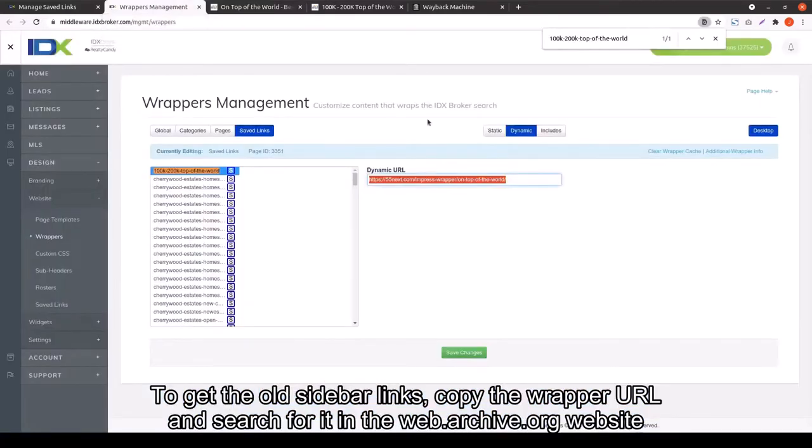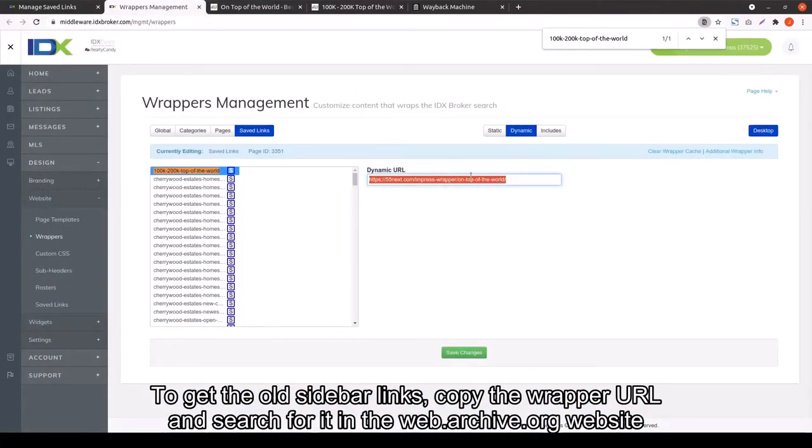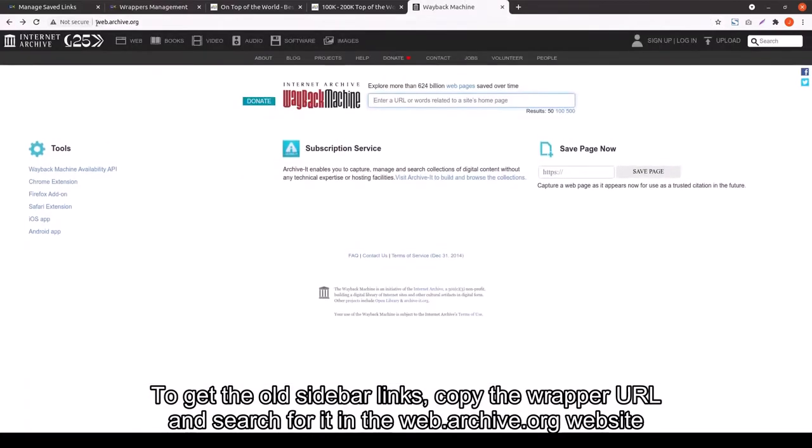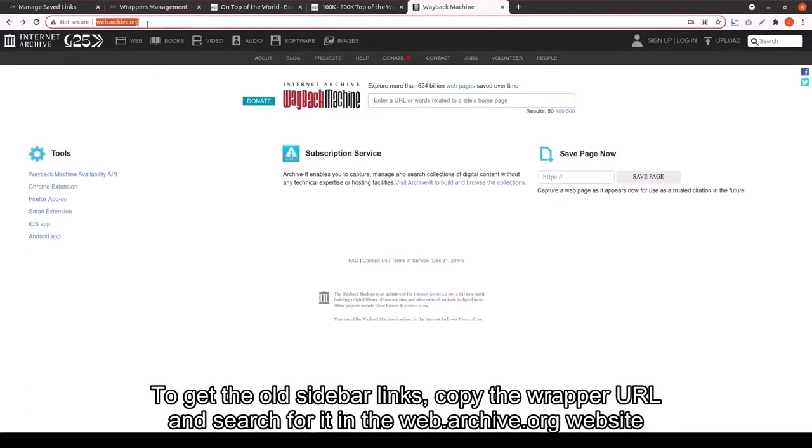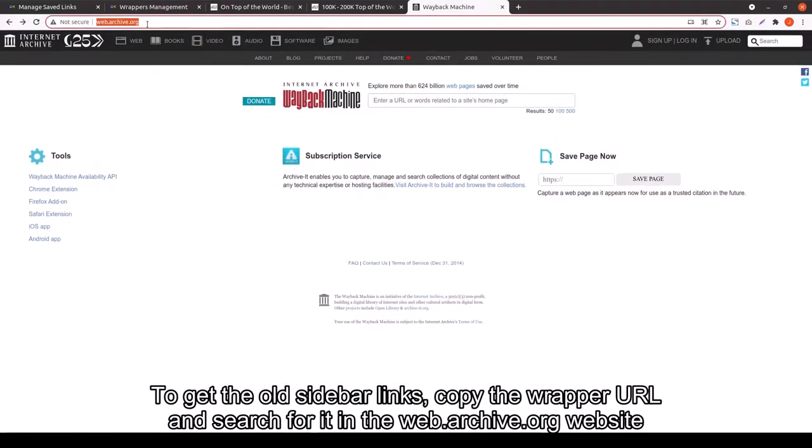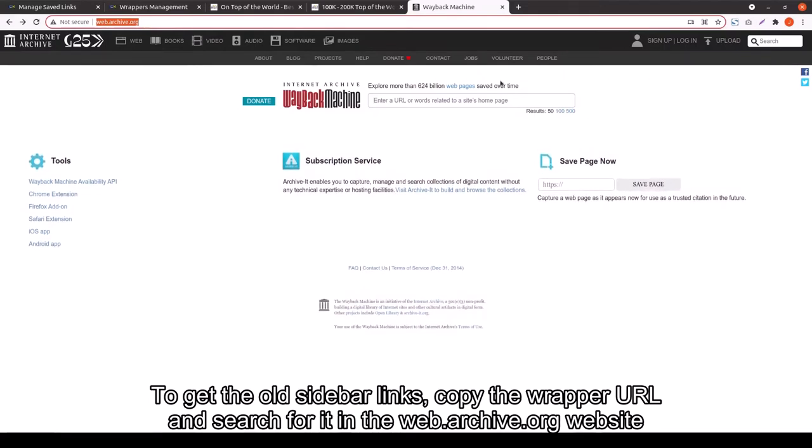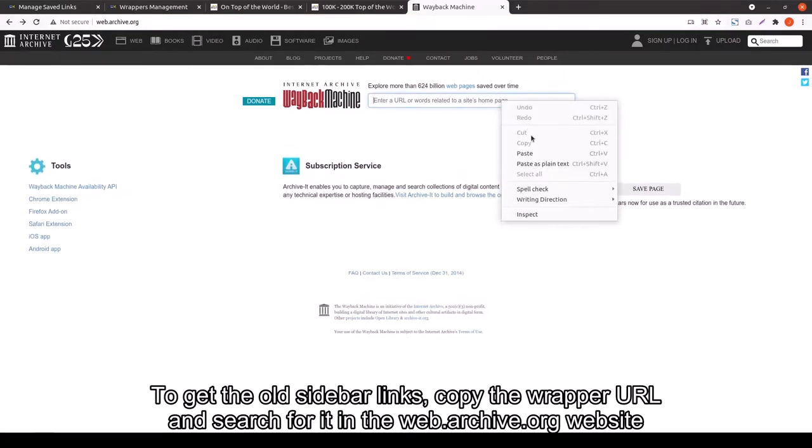Now to get the old sidebar links, copy the Wrapper URL and then search for it. Search for it at web.archive.org is what Jeff is saying. This is going to show you what your old website looks like. This is because we don't have it anymore.